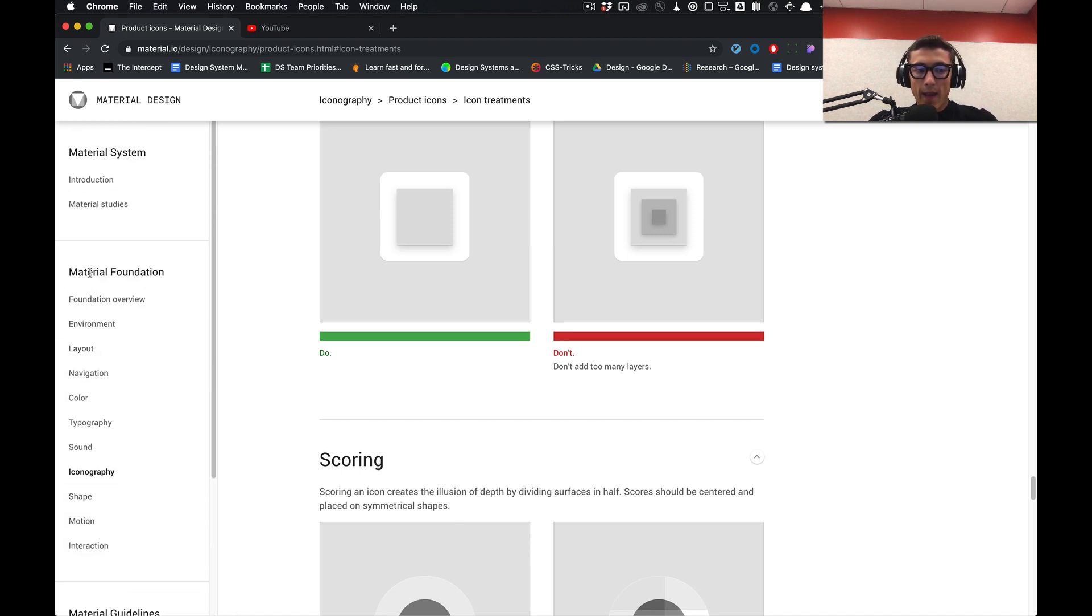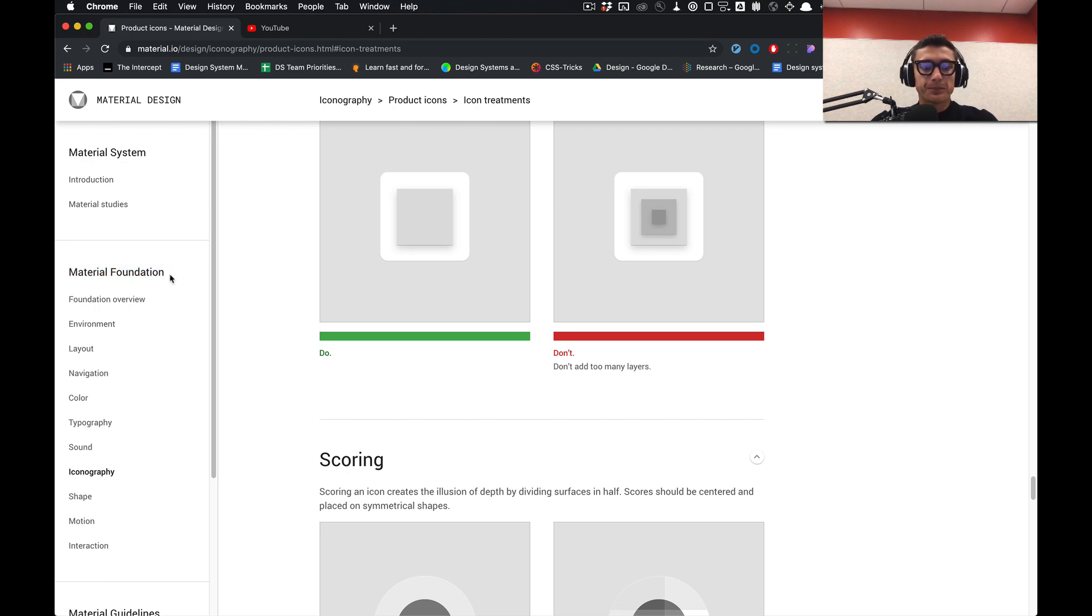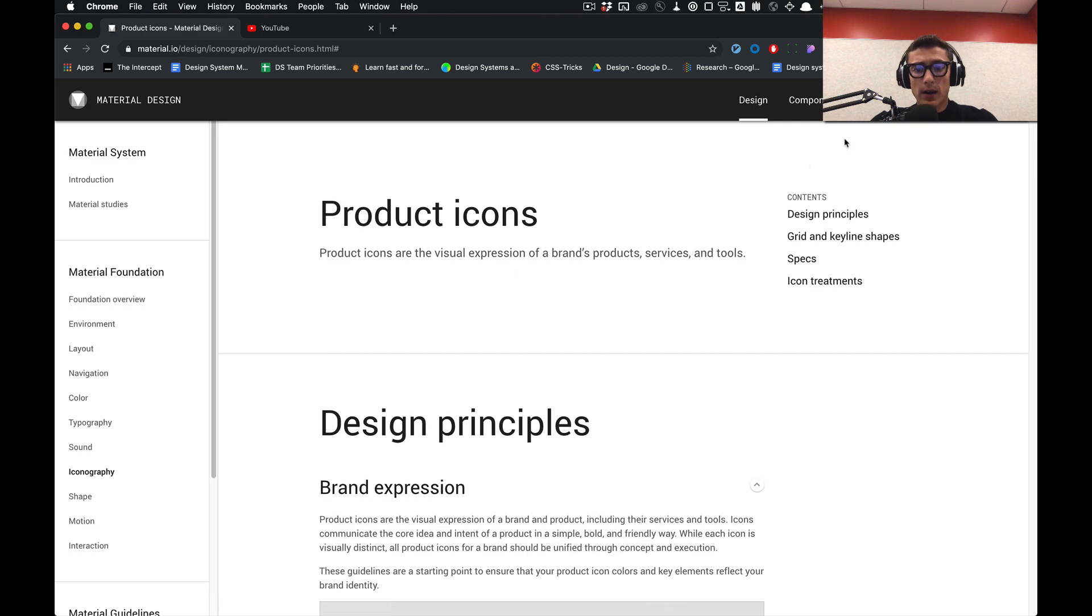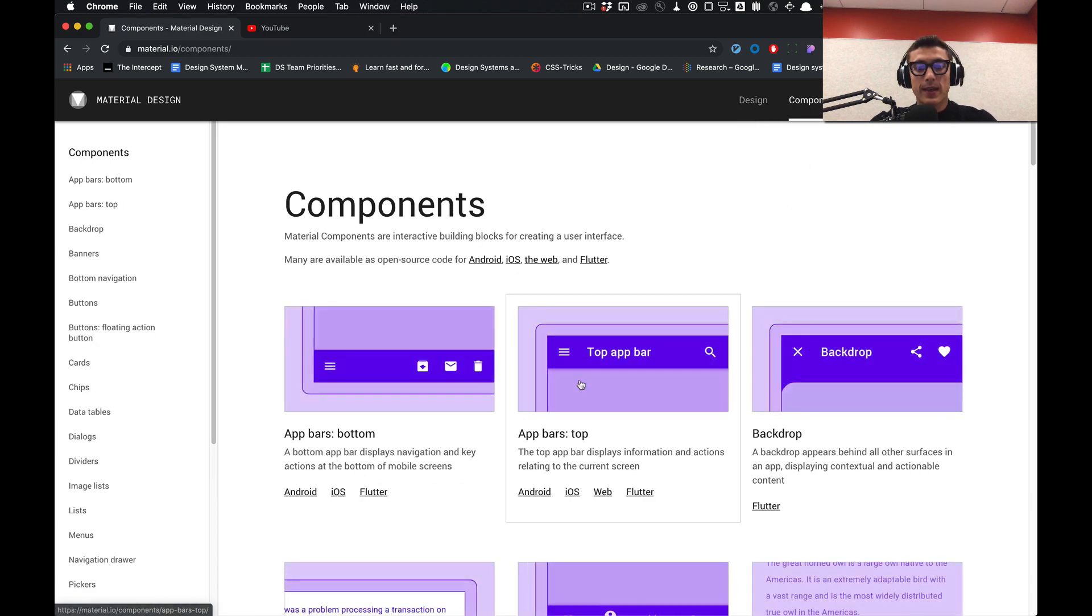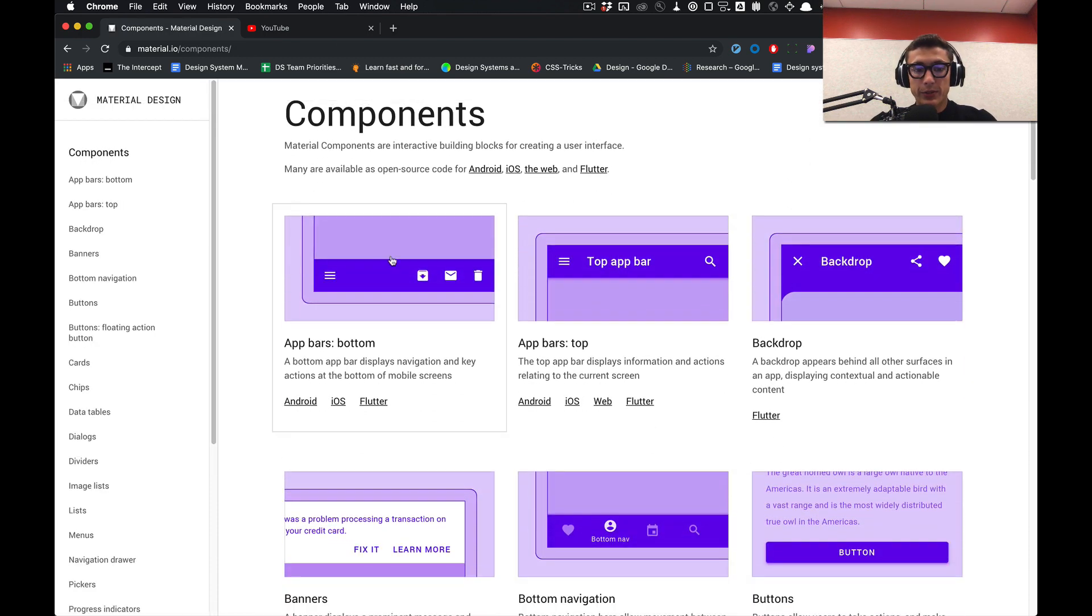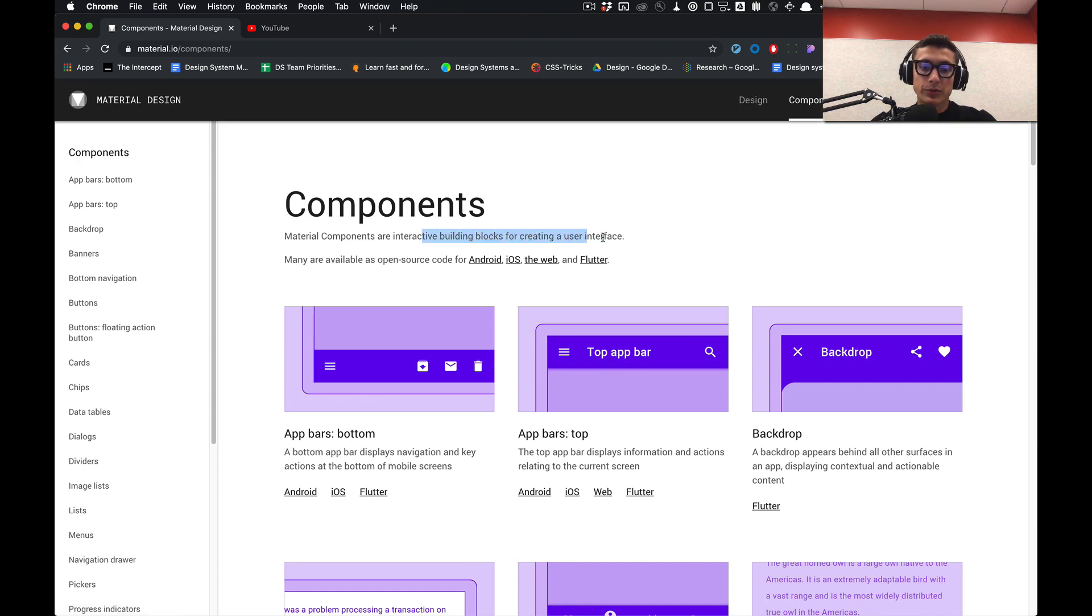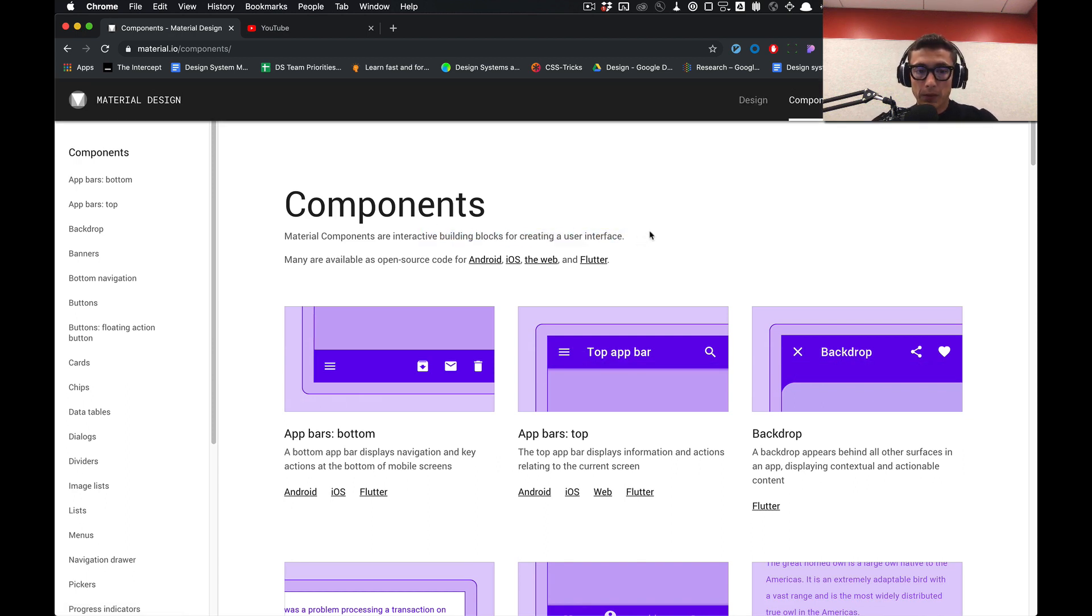In that portion of building the design system, we'll go over foundation and then move on to components. We'll literally build out every single component on this page from scratch, utilizing the foundation we've created in Figma.